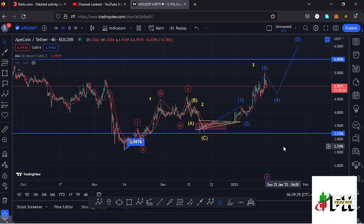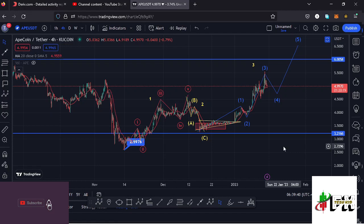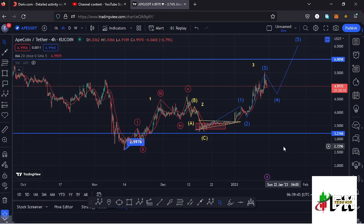Welcome back to TashkidFX for another APCoin price prediction update. In this video I'll be giving you the latest developments happening on the APCoin chart. Before I start, make sure you give this video a thumbs up, subscribe to the channel, and check out the channel membership. Let me start on the four-hour chart by giving you a recap of what has been happening.